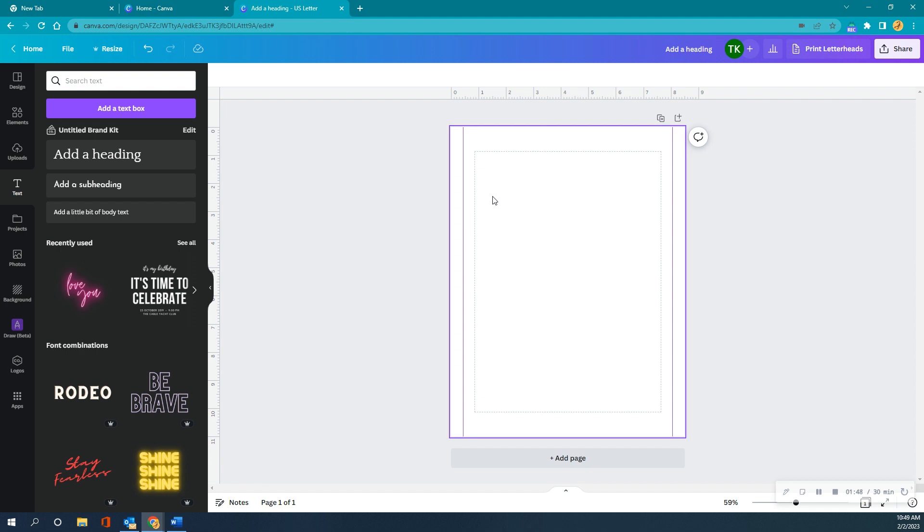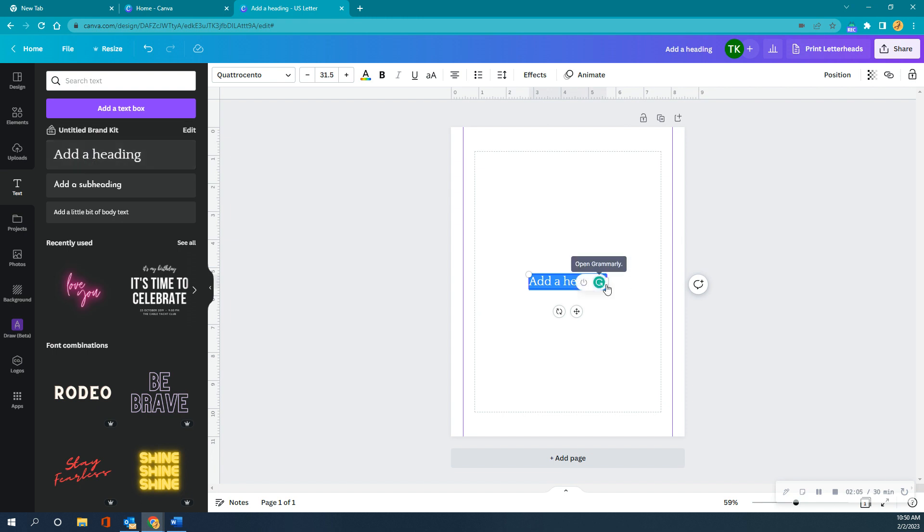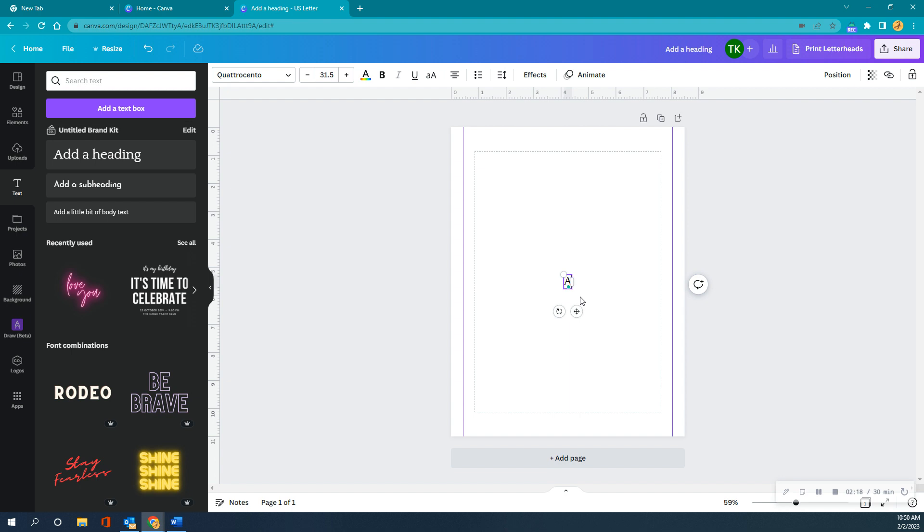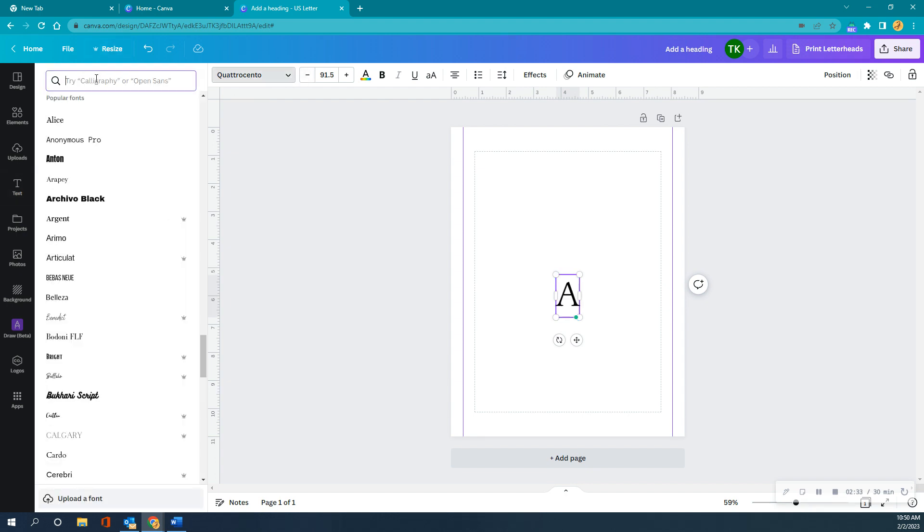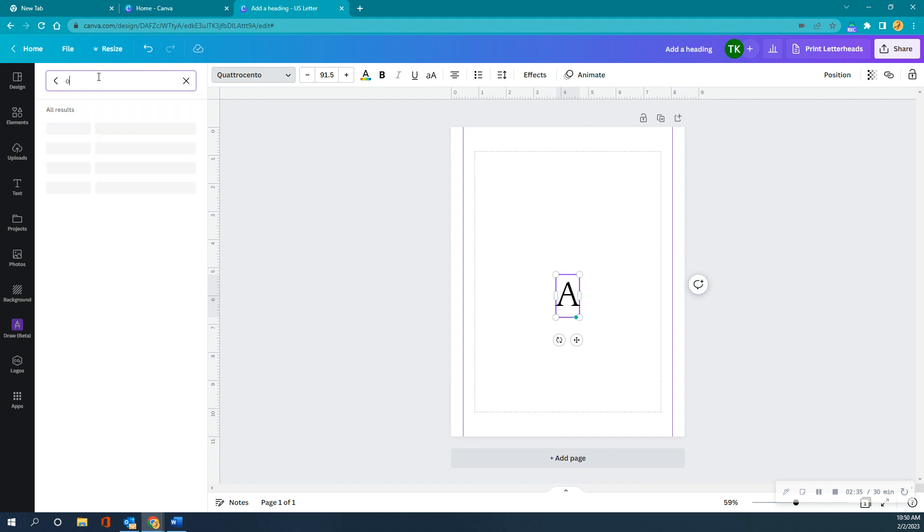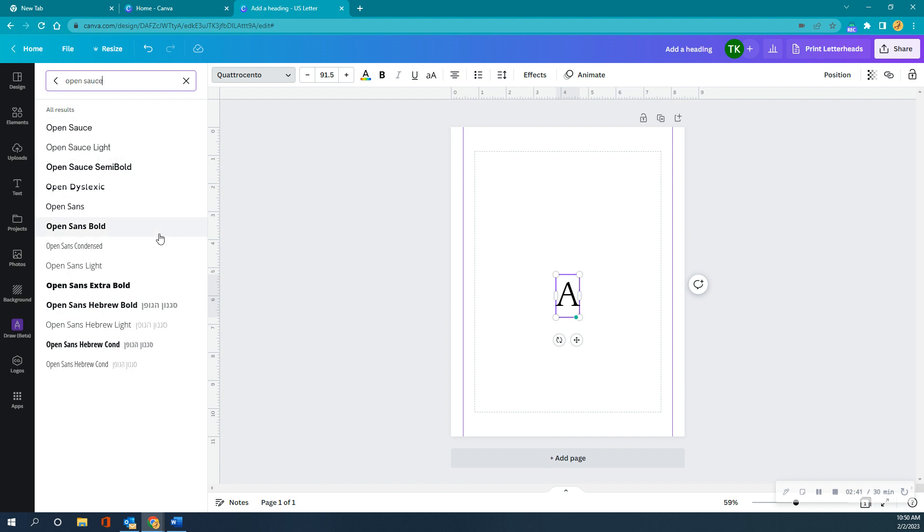We're going to start with the letter A today. I've already picked, I did a little planning because I wanted to think about what I wanted this to look like. So I already picked the font that I want. We're going to go ahead and add a heading and delete everything except the A. I'm going to increase the font. For the letter A, I'm going to change this font to something called OpenSauce Semi-bold. See how nice and blocky it makes the letter look.